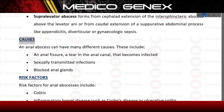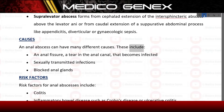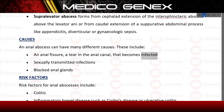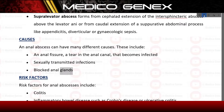Causes. An anal abscess can have many different causes. These include: an anal fissure — a tear in the anal canal that becomes infected — sexually transmitted infections, and blocked anal glands.